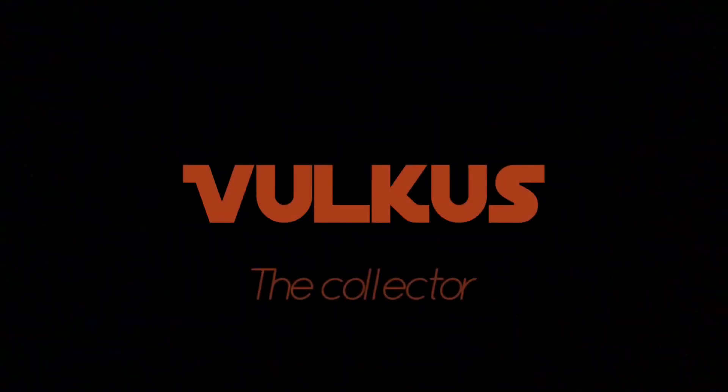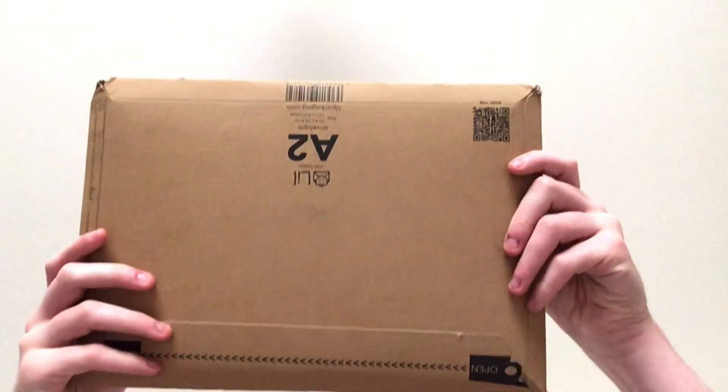He's mine now. What's going on everyone, Vulkus here. So I just got this package from Game right here, and I am 99.99999% sure I know what's in it. But it's come earlier than I expected, so let's get this bad boy open.